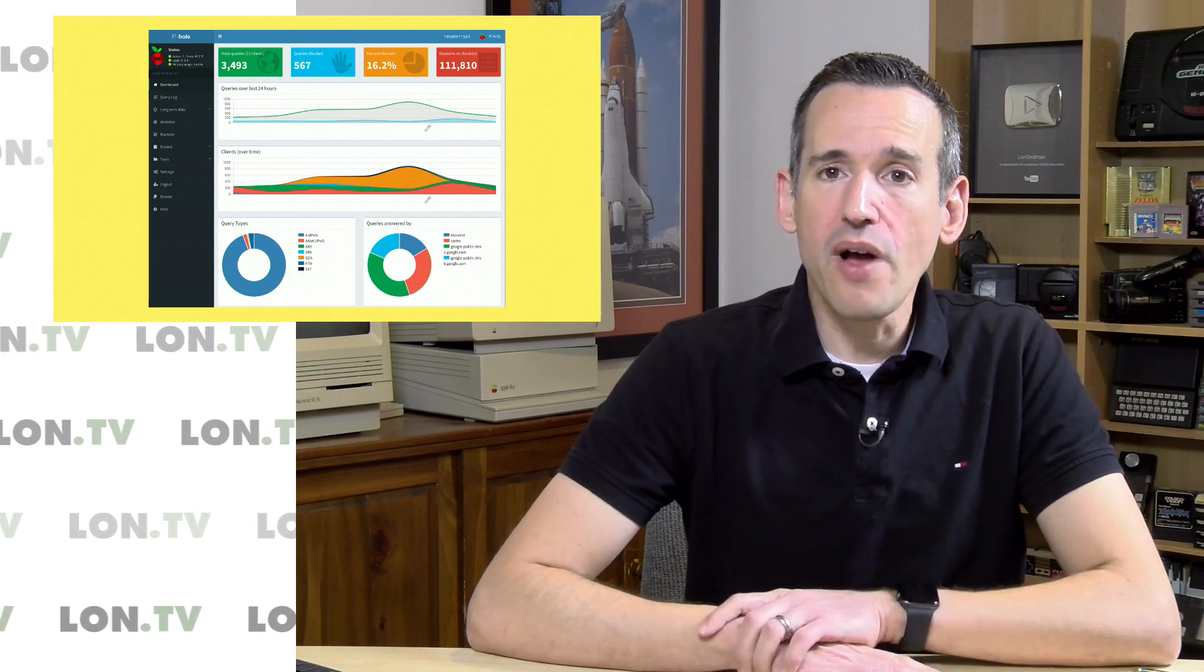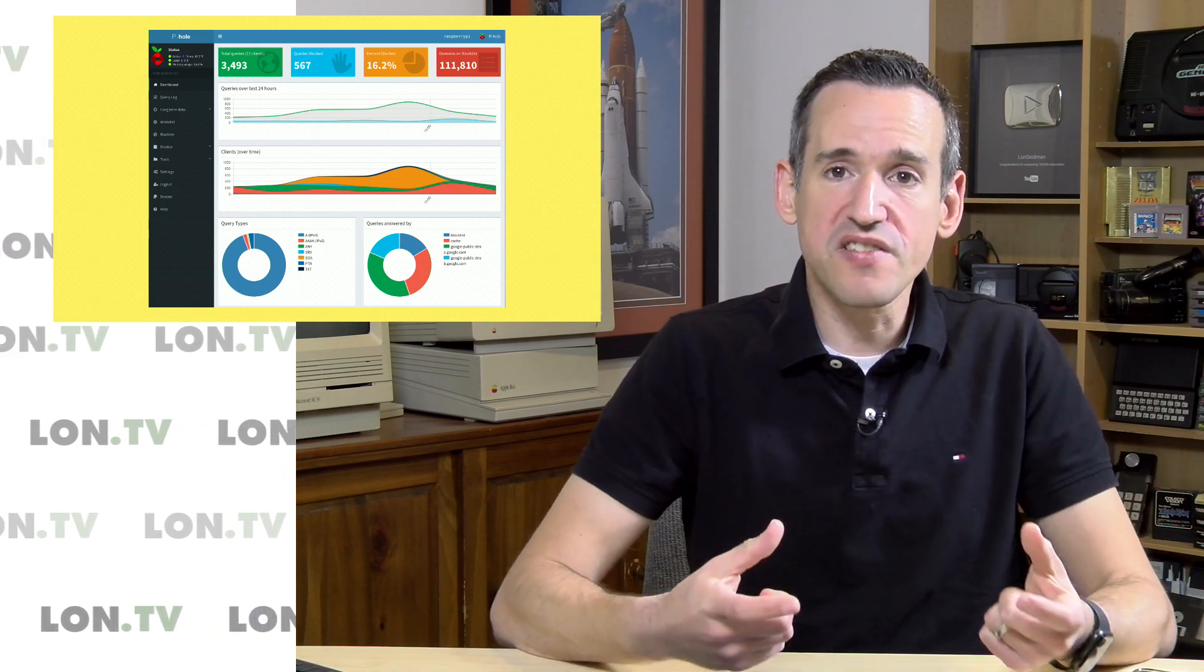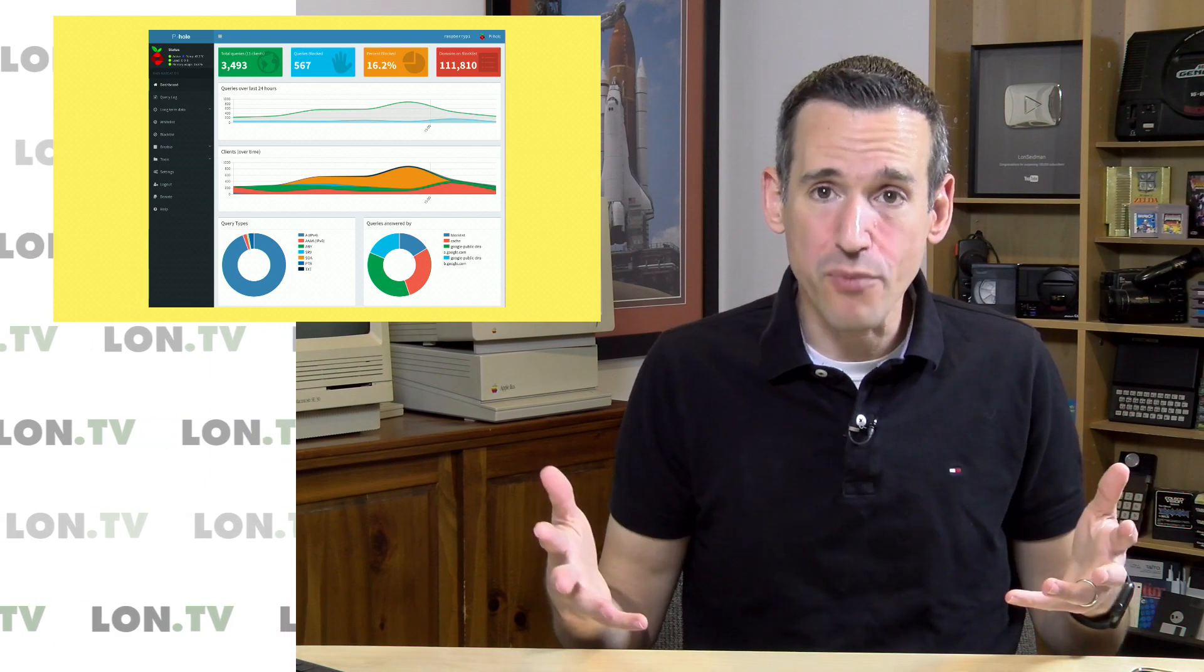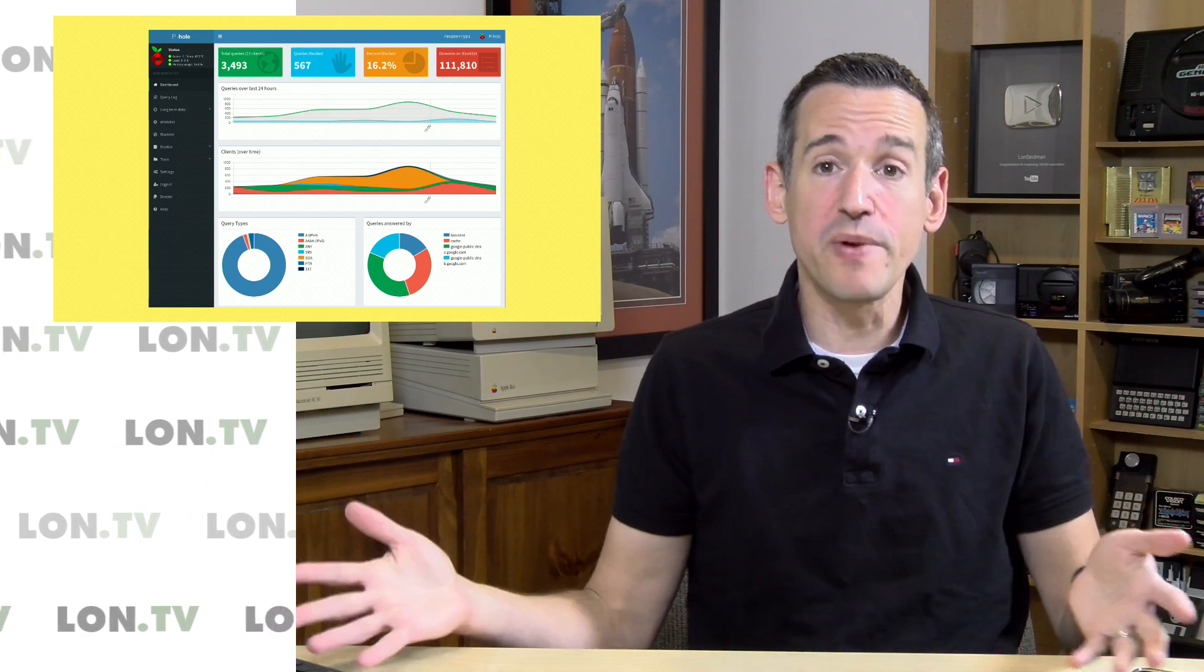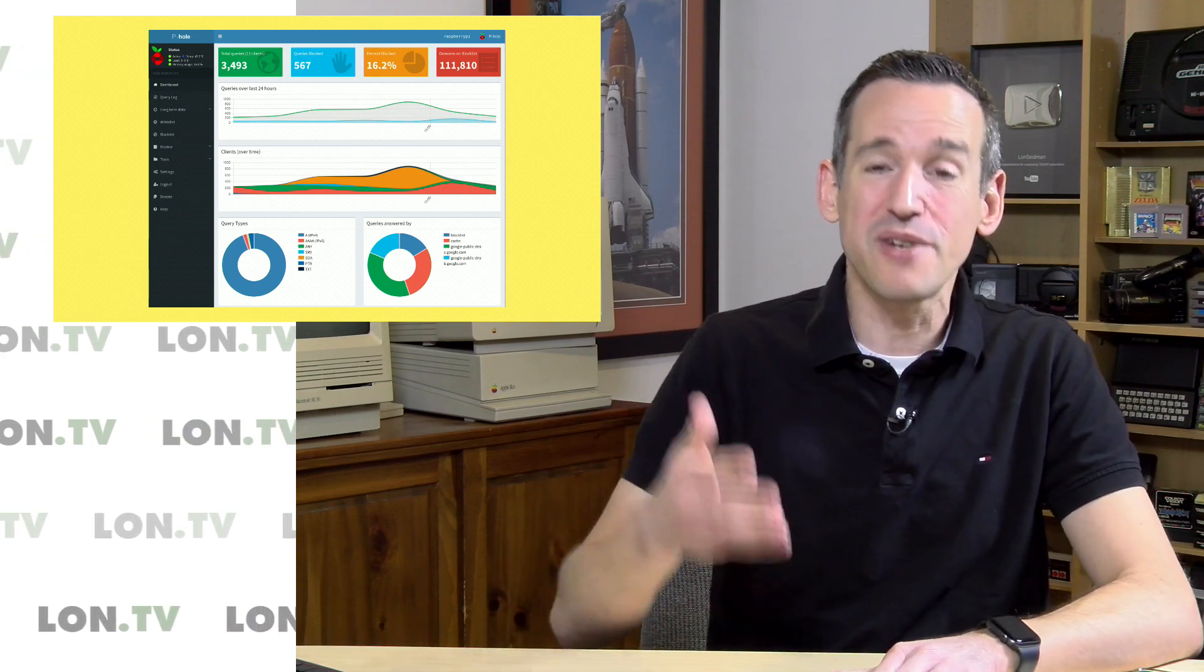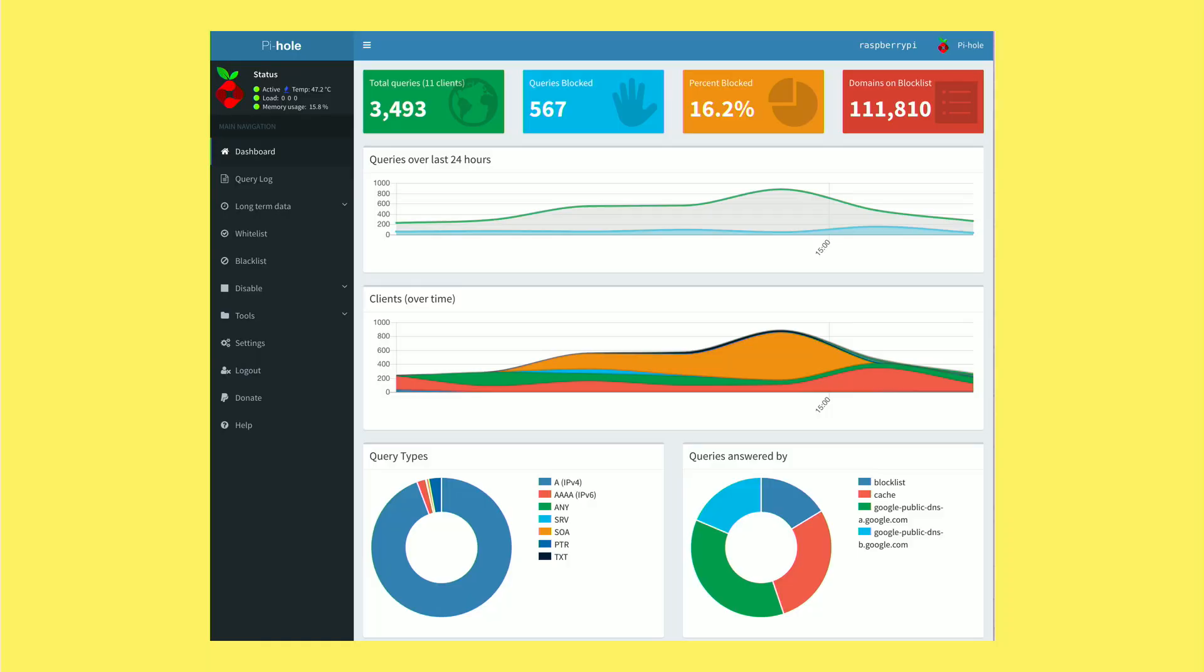Now one video that did really well last month was my overview of Pi VPN, which is a VPN server you can install on your Raspberry Pi. It was actually very easy to get it up and running and people who've been watching the video have been doing their installations and reporting a lot of success. The YouTube algorithm has been rewarding that video with more views and I wanted to follow it up with something similar which was Pi Hole.